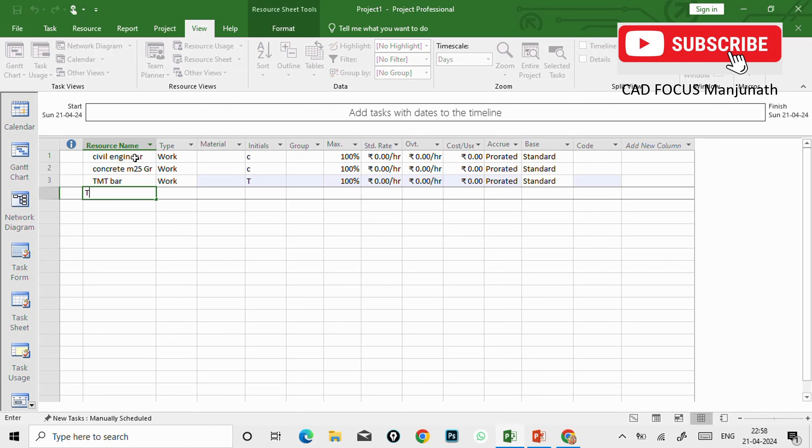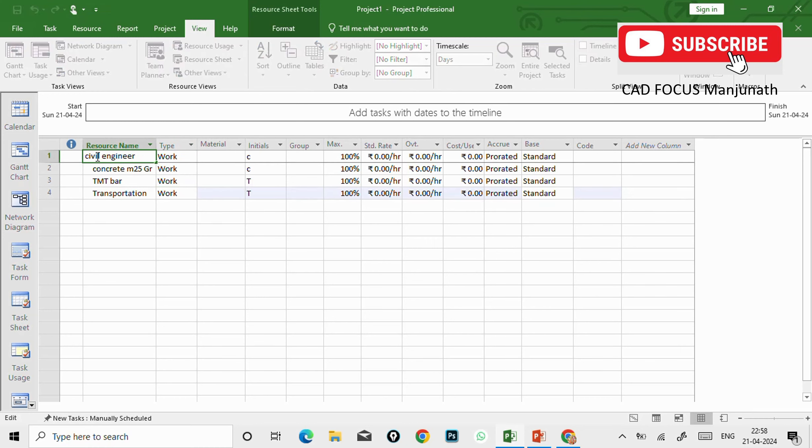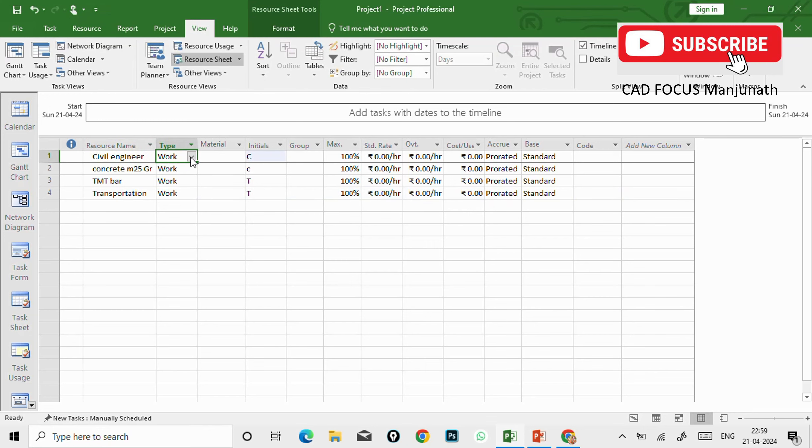And also we can apply steel, TMT bar. And also if you want you can add different types of materials. And at last I'm going to give transportation to site or any related.